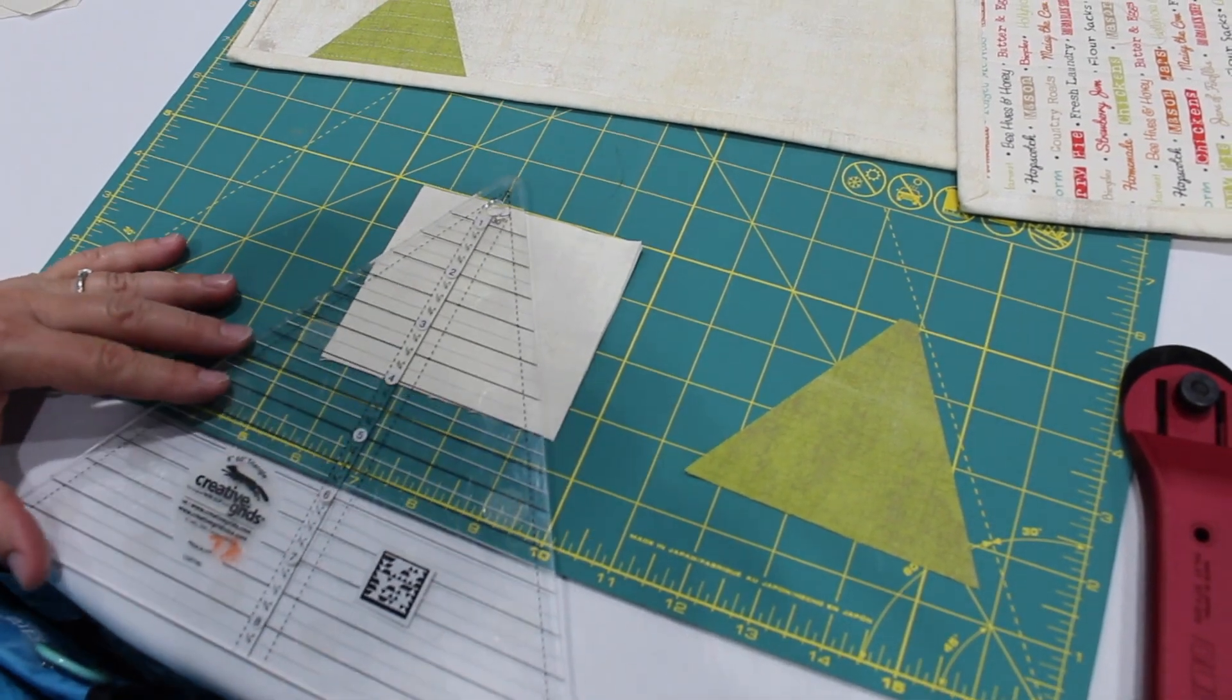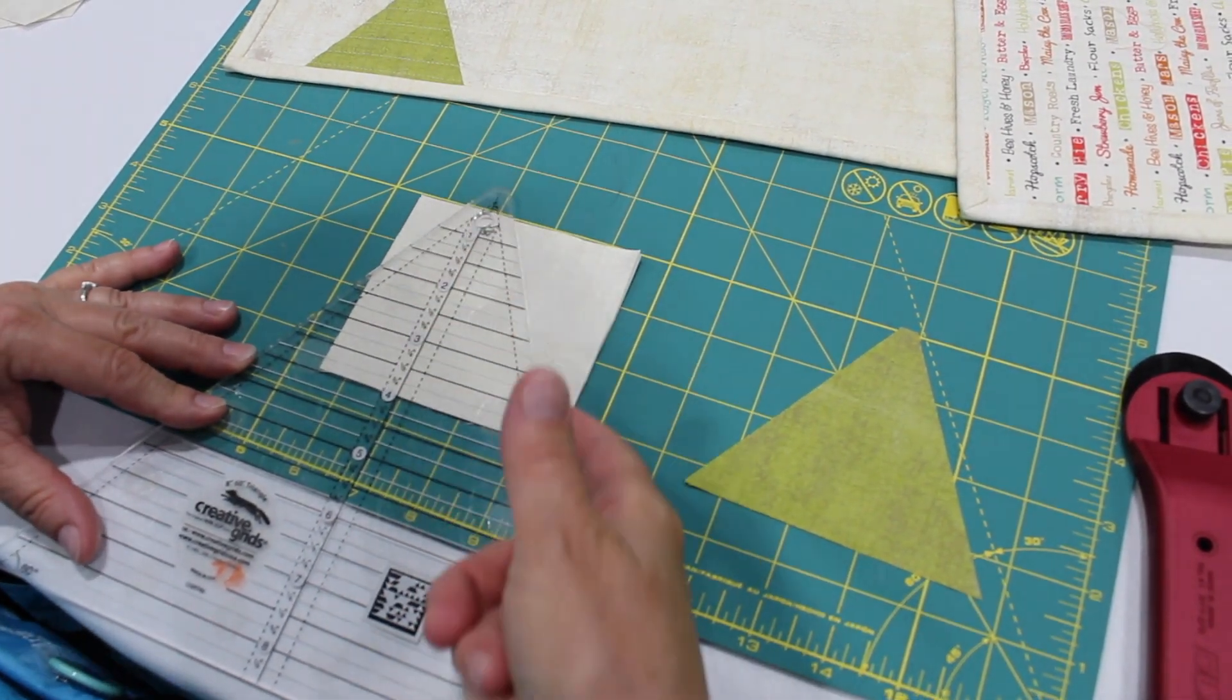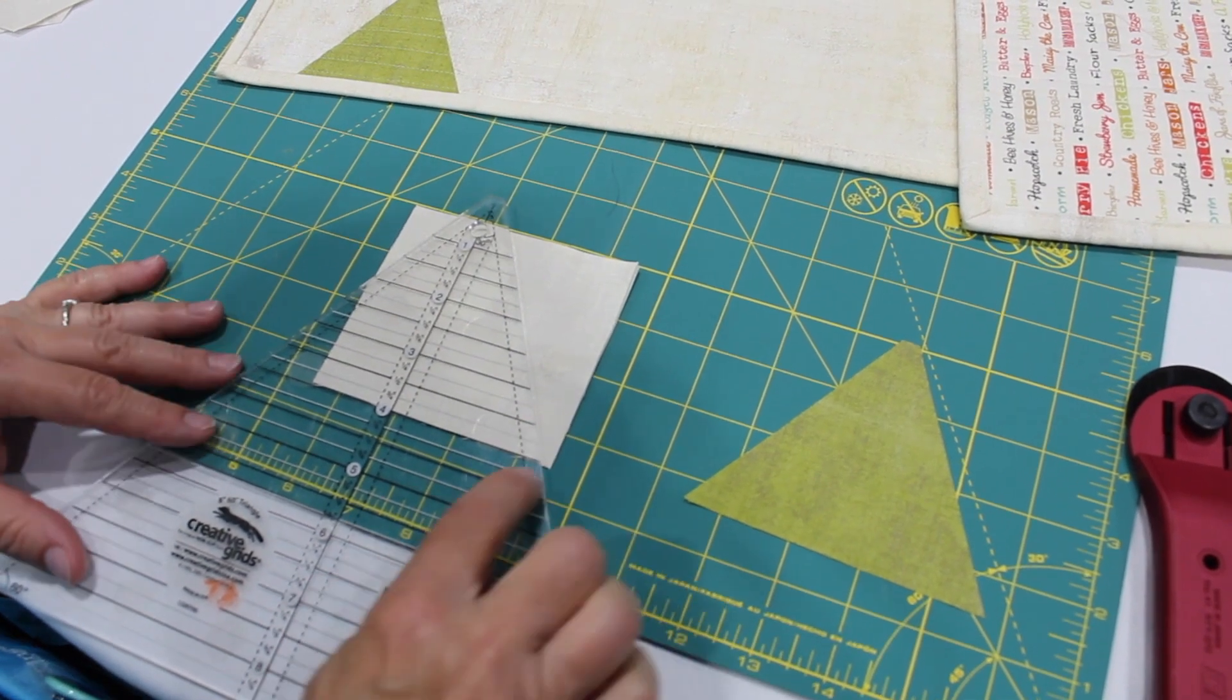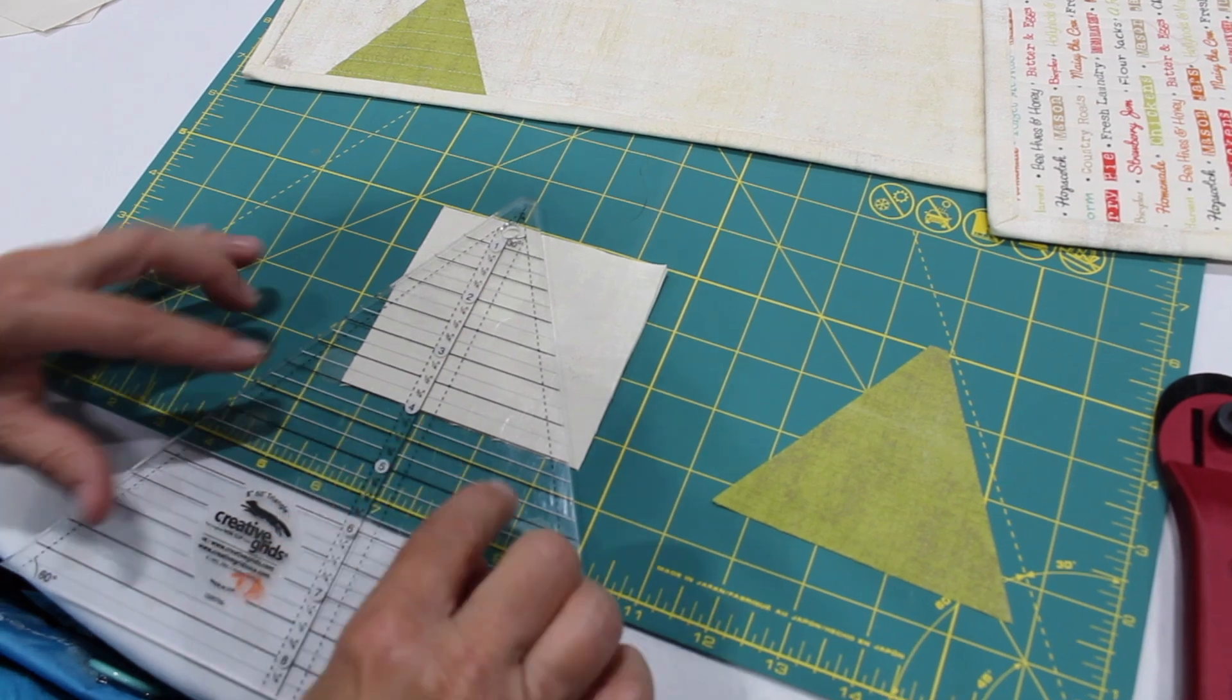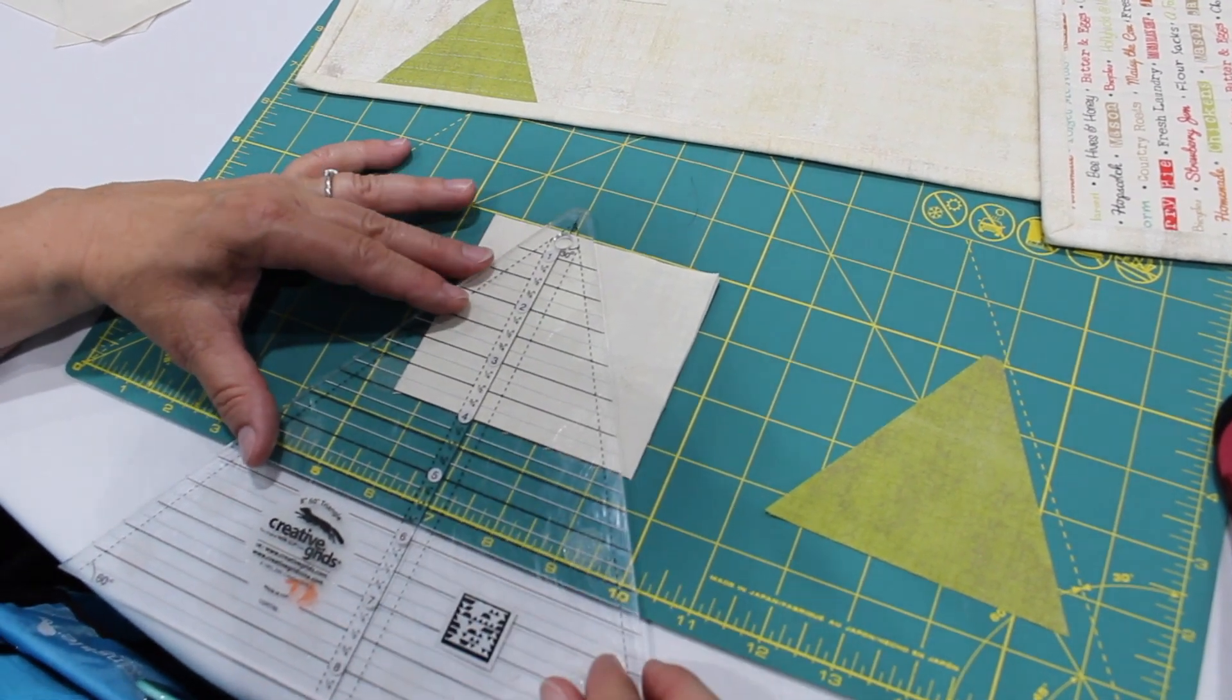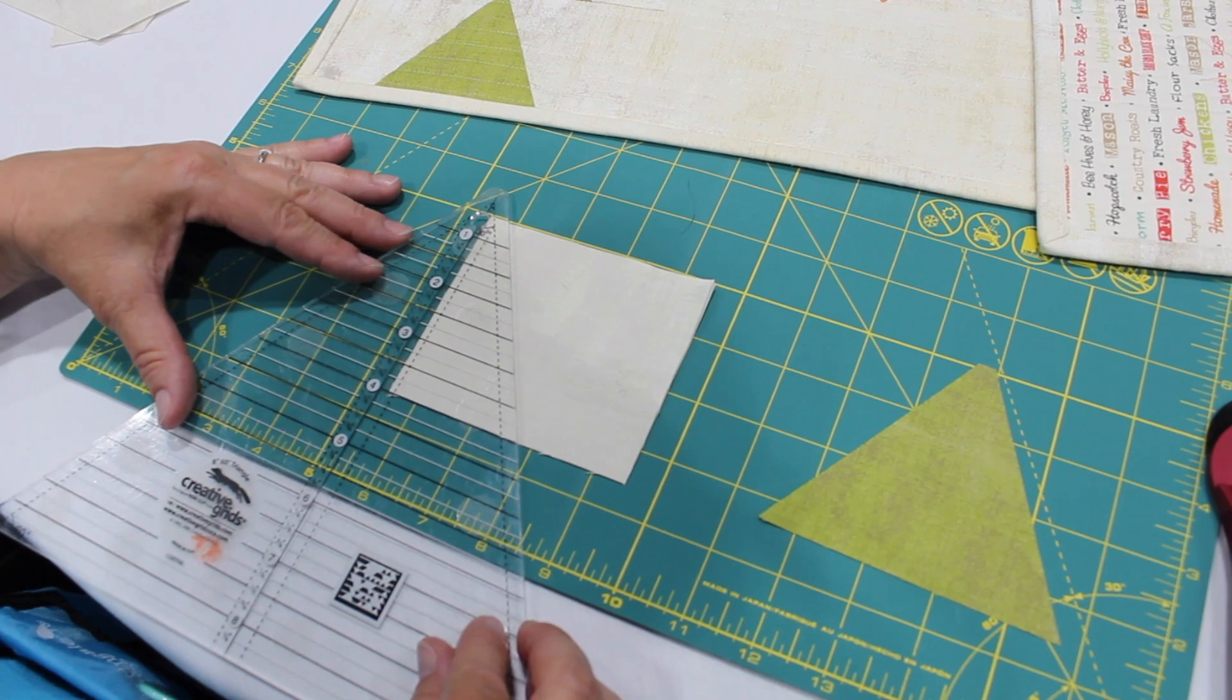Now we're not going to measure anything, we're just using the 60-degree triangle ruler to get the correct angle so I'm lining up one of the black lines. The Creative Grids has white or black so that you can go with a line that contrasts with your fabric.